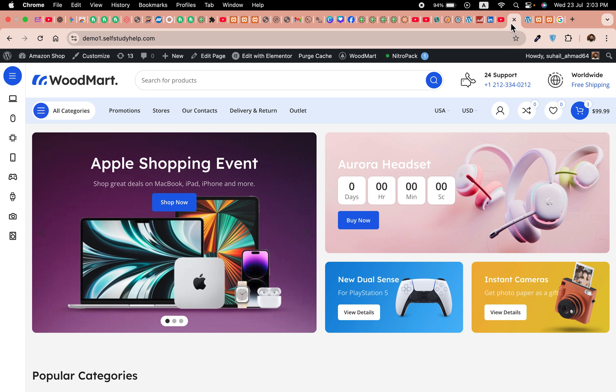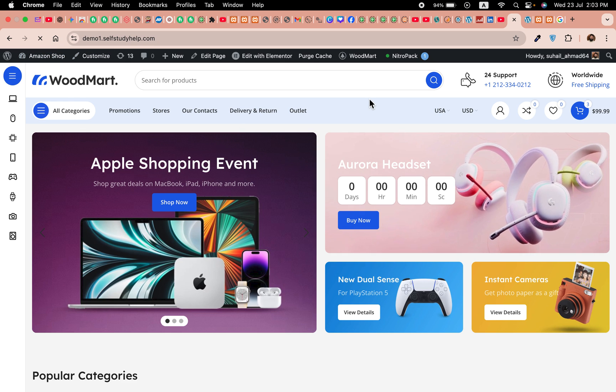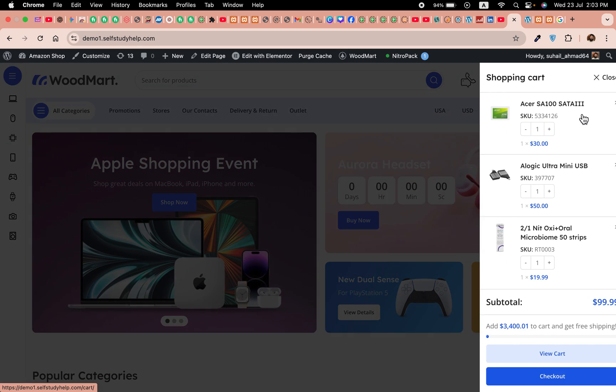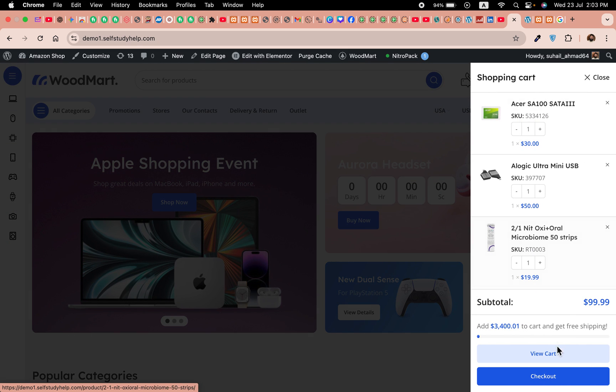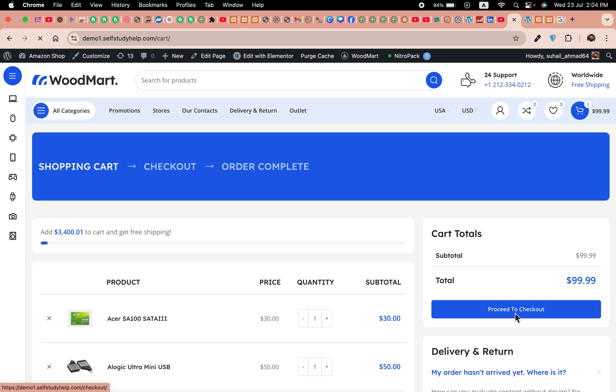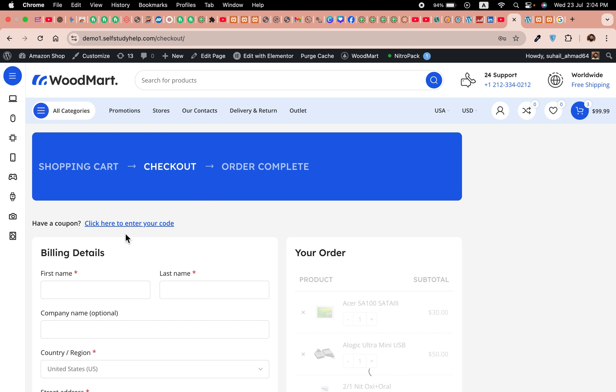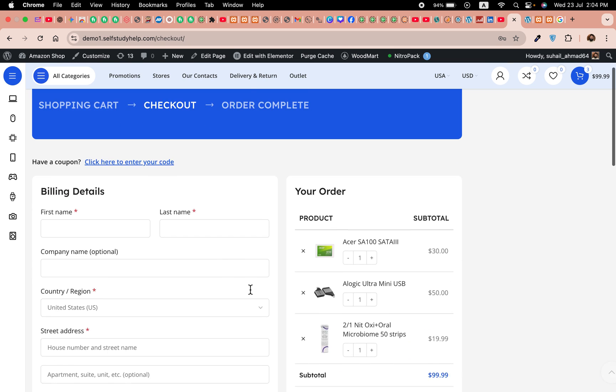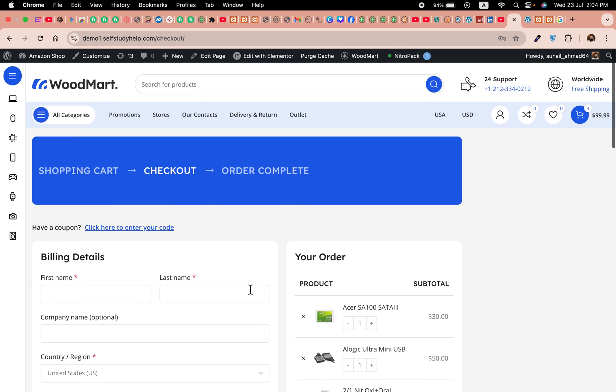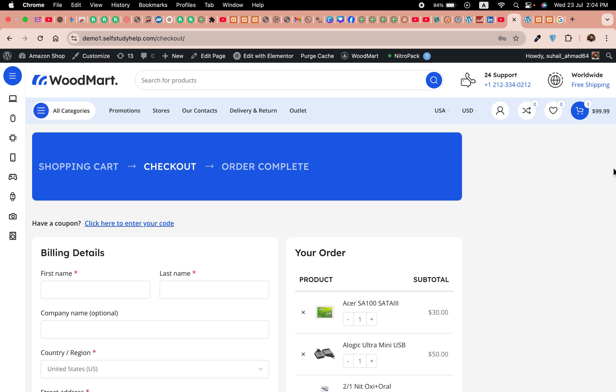Now come to the front end, refresh the home page. Now when you click on cart and go to cart, or directly to checkout, it will work. Let's just go to view cart, and now when you click on proceed to checkout, you will see the checkout page here.